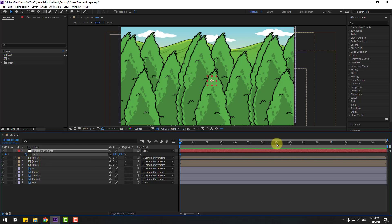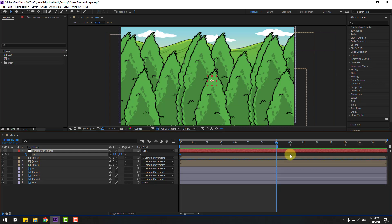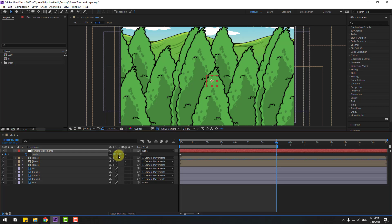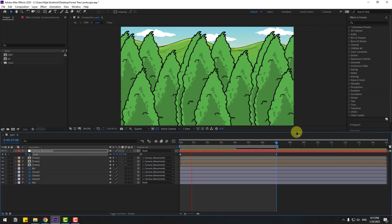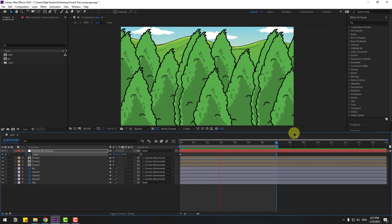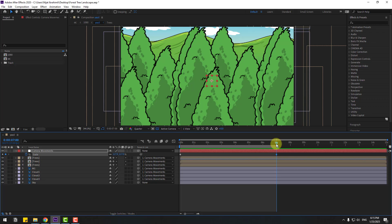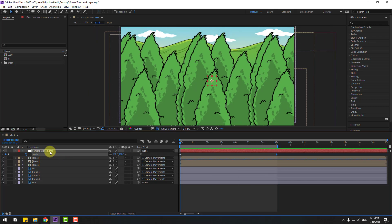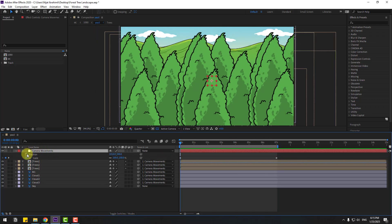Select the null object, press S to open Scale, and create a scale keyframe. Go to 7 seconds and press N to select the work area, then change the scale like this. Preview the animation - this is the basic scale animation.